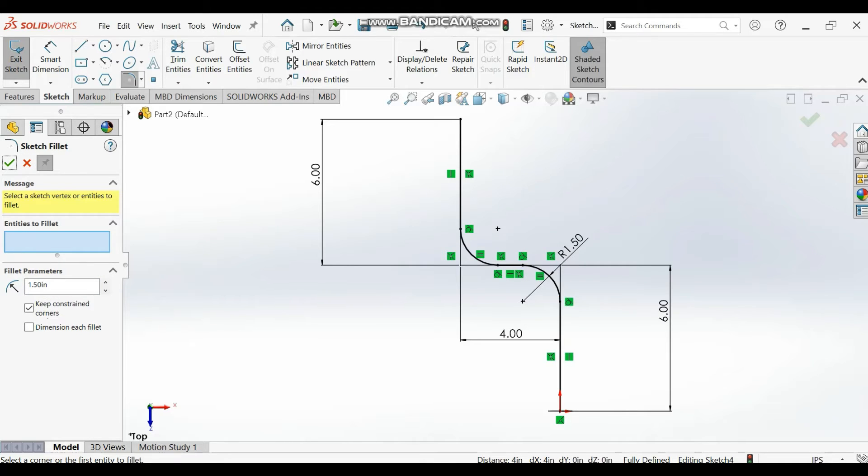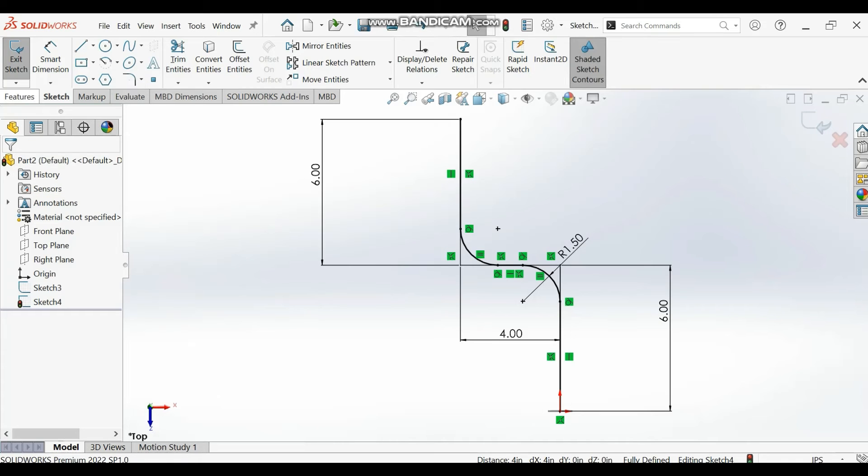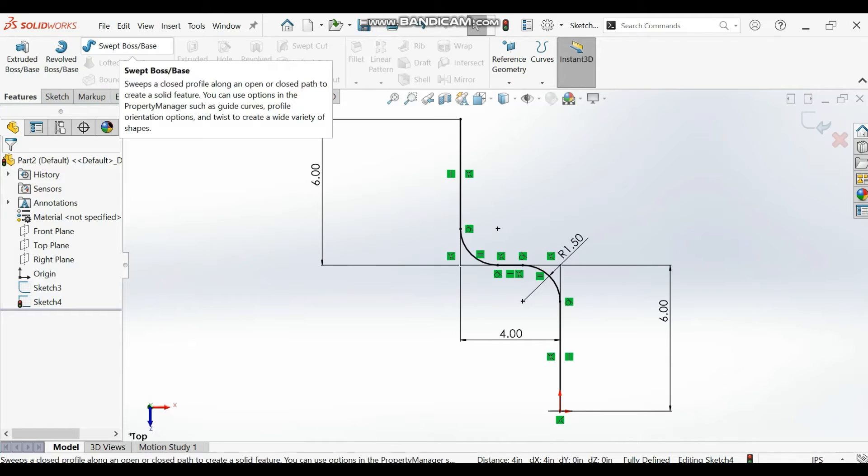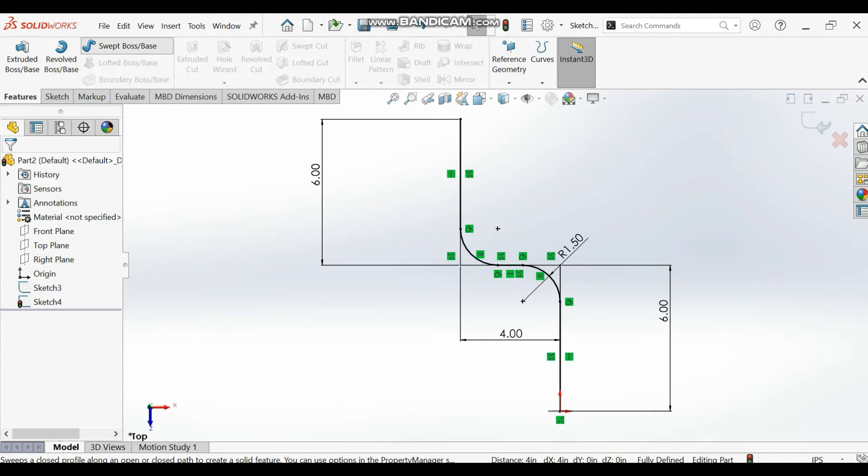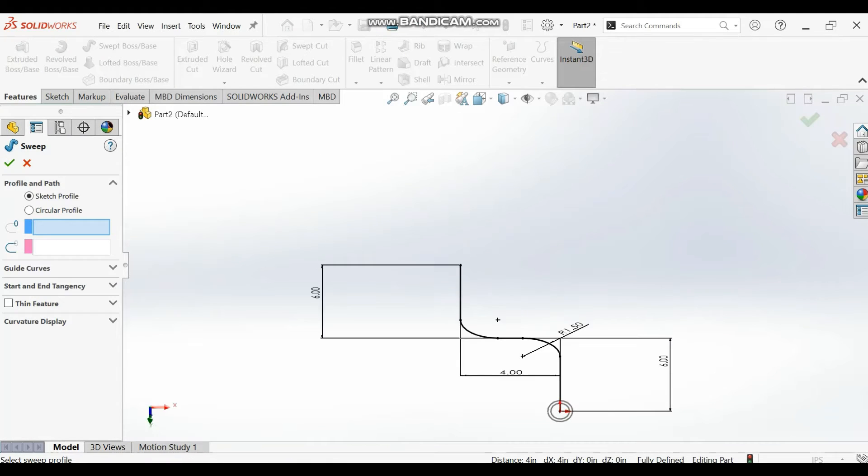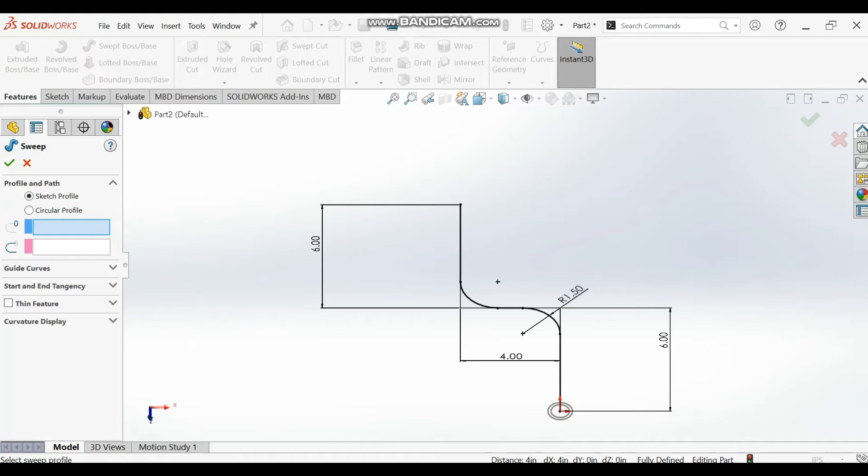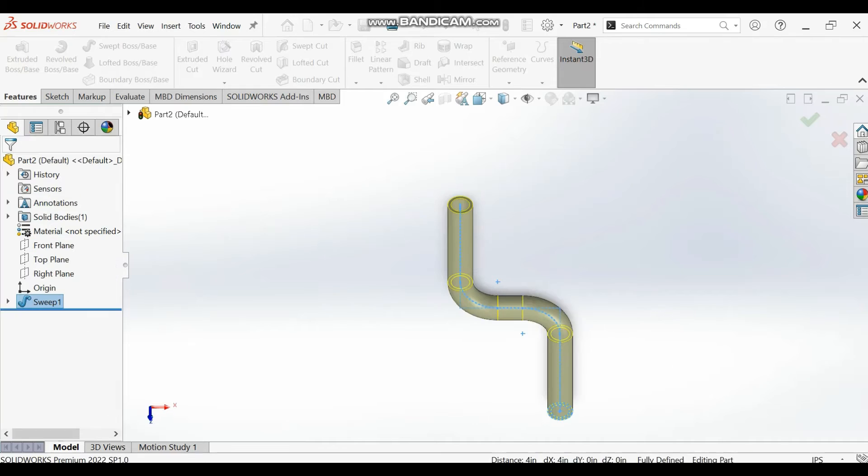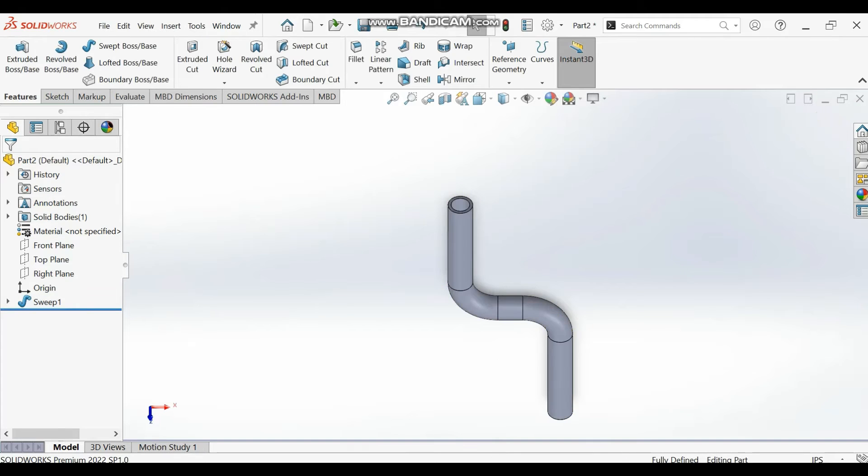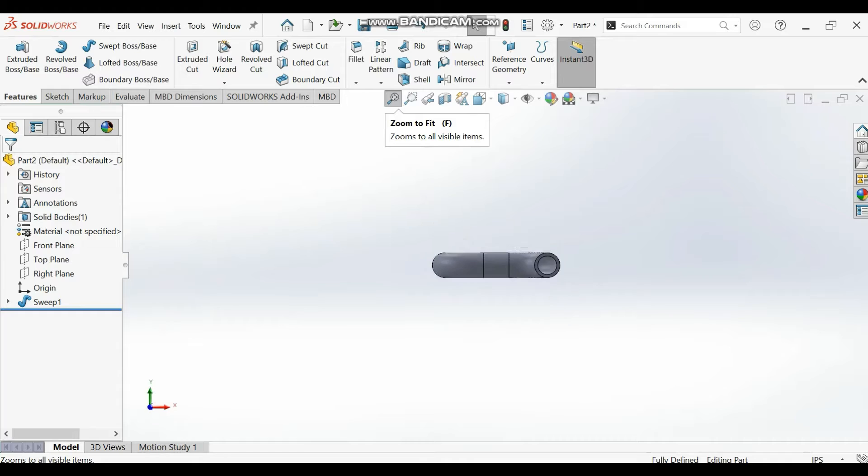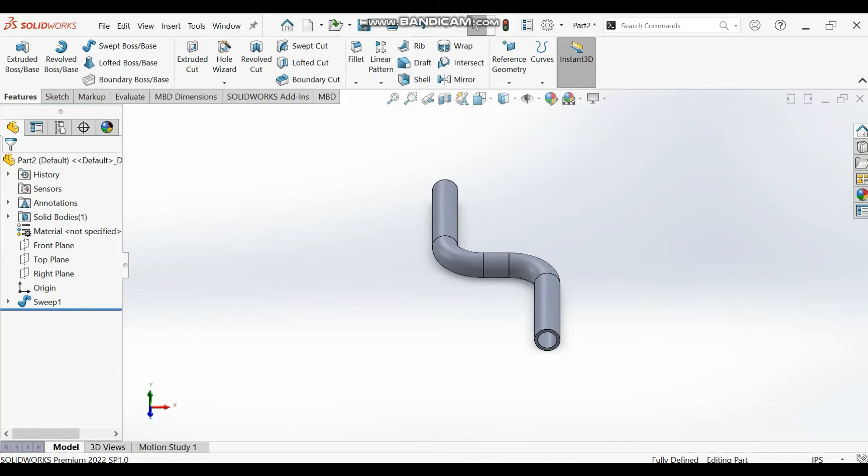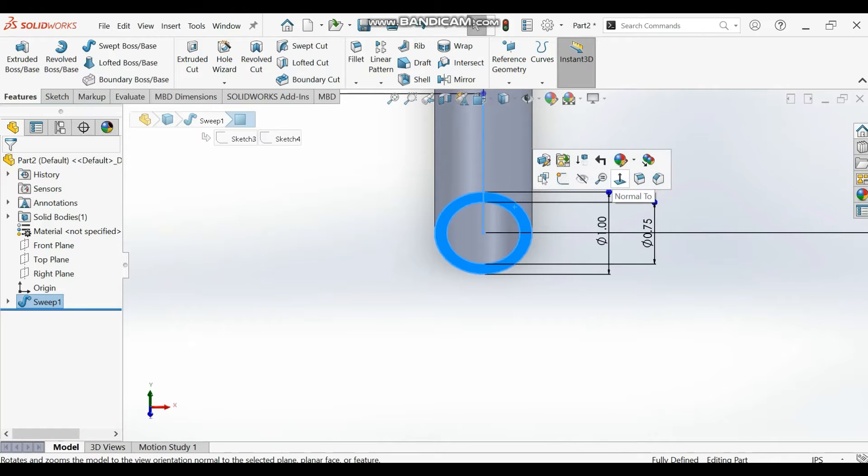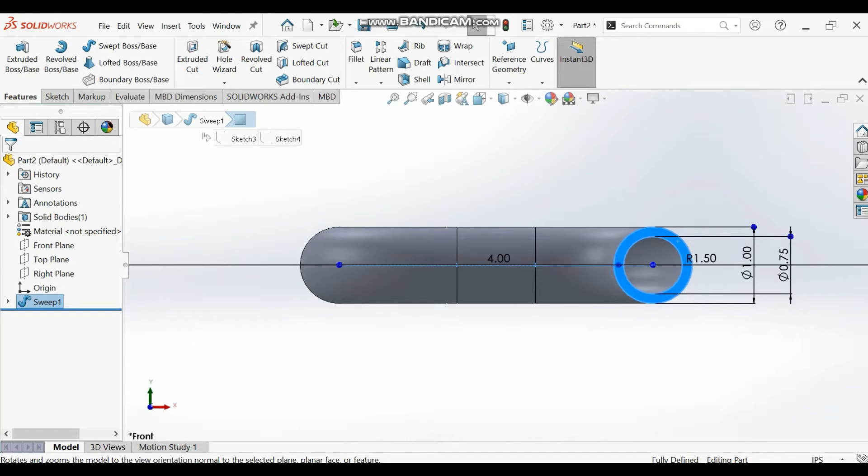Now we'll go to our sweep features and select that. You select your sketch profile and then you select your path. You have this nicely drawn. This is the main pipe that was bent. You can use the zoom tool to zoom this side, then you select this surface and make it normal.